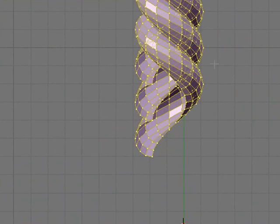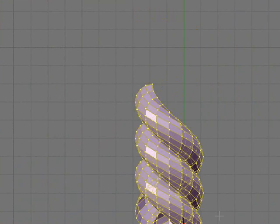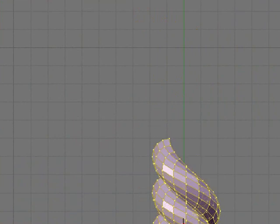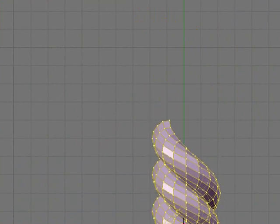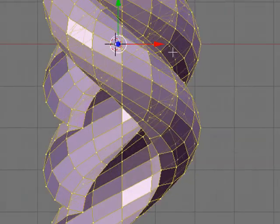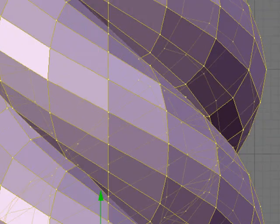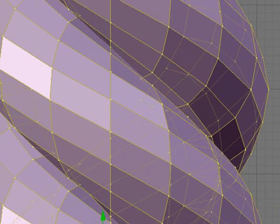Then press G and grab it and just move it so that it's in line with the middle again. You might have to zoom in quite a bit to do it properly.